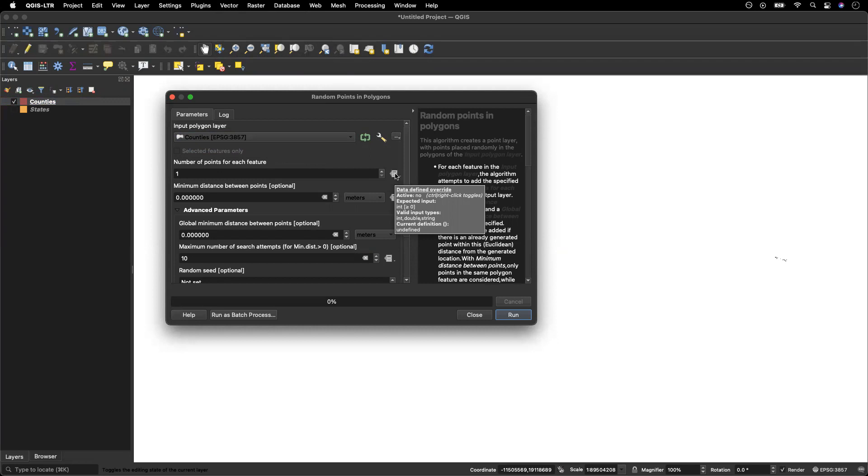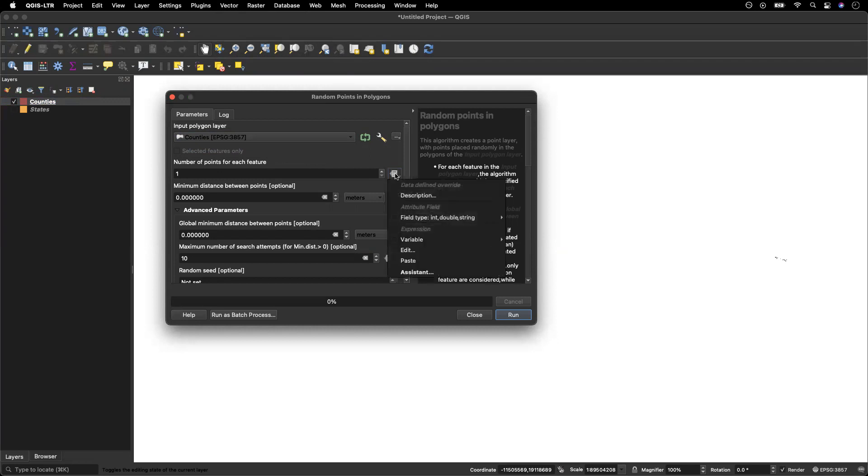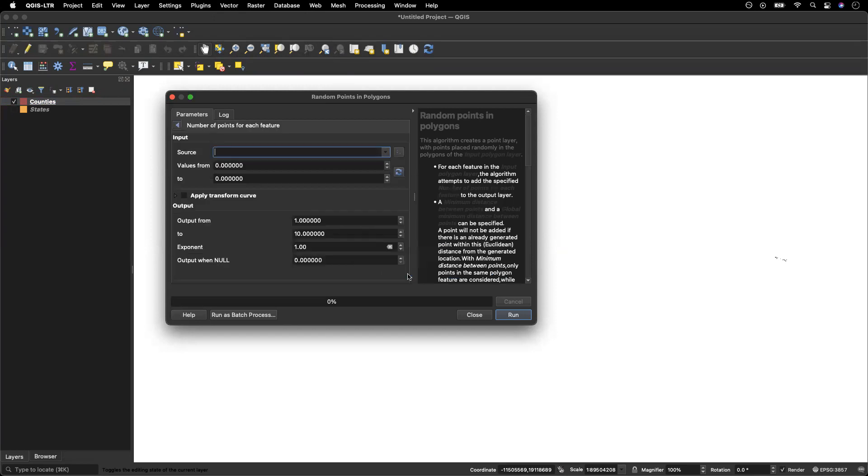So what I want to do is click on this button here, the data defined override and select assistant. Now that's going to bring up a new window and here for my source. Remember that my source, the column that I want to be working from in my attribute table was population.